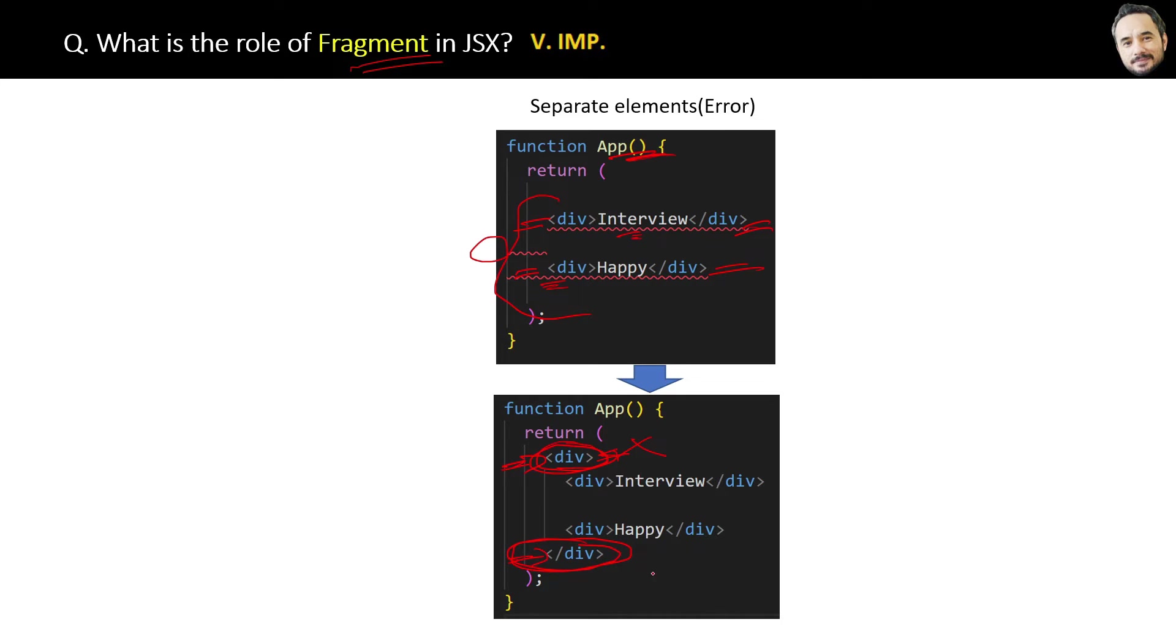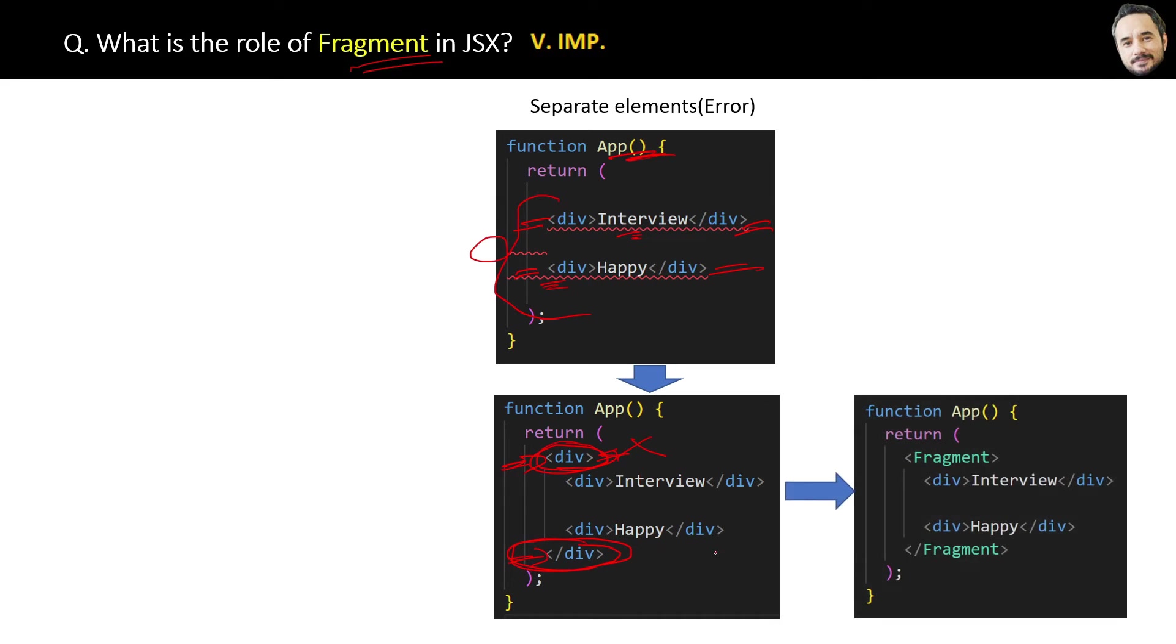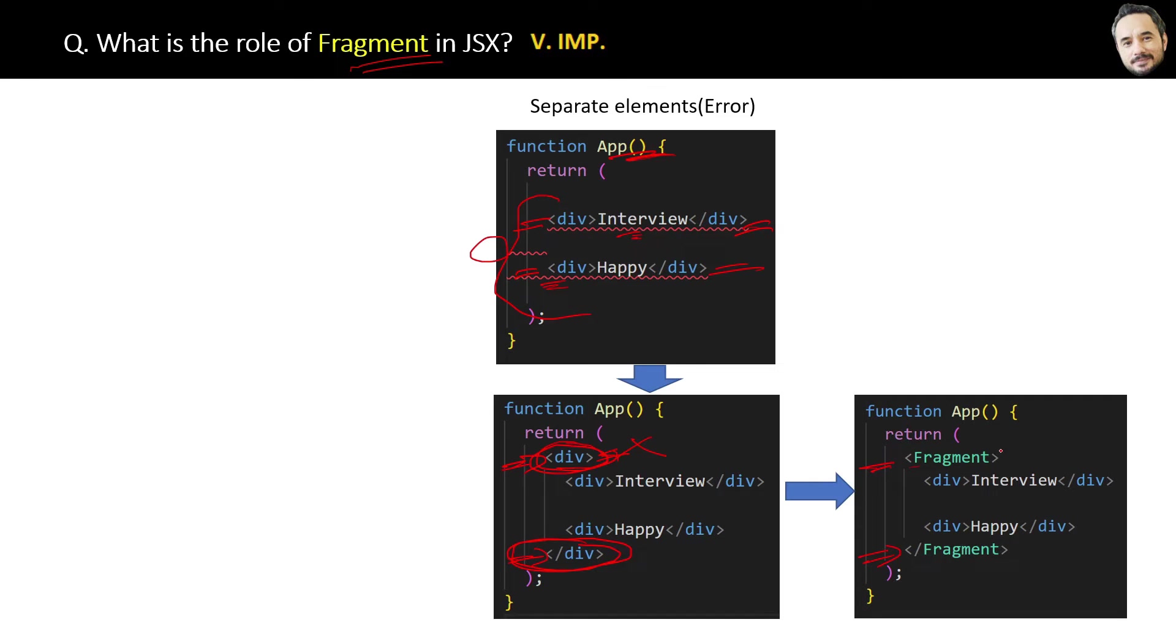So what is the proper solution? That is to put the fragment tags like this over the child elements. This fragment tag specialty is it will not create any extra div or any tags in the browser HTML.